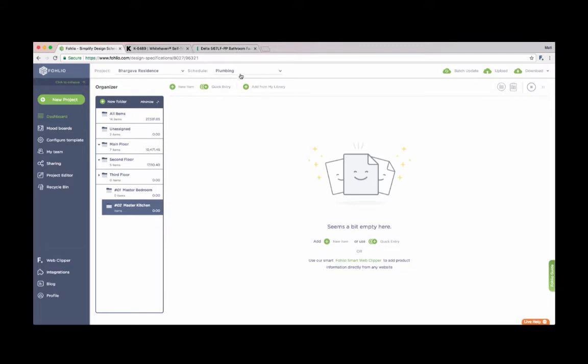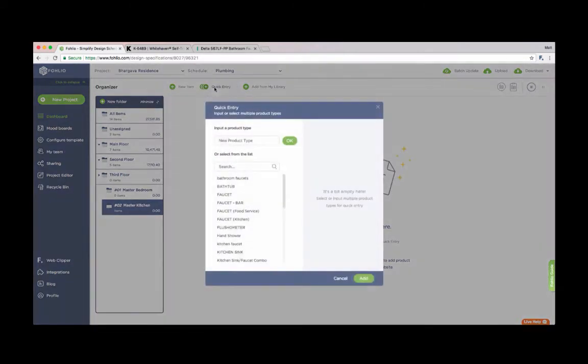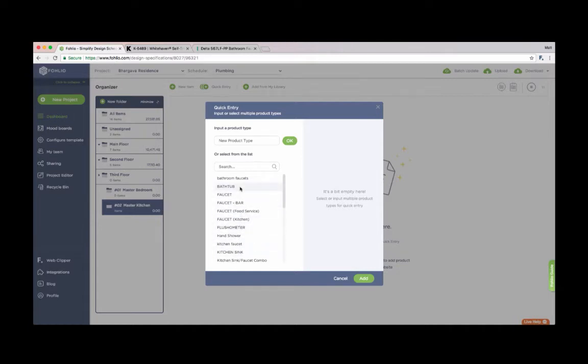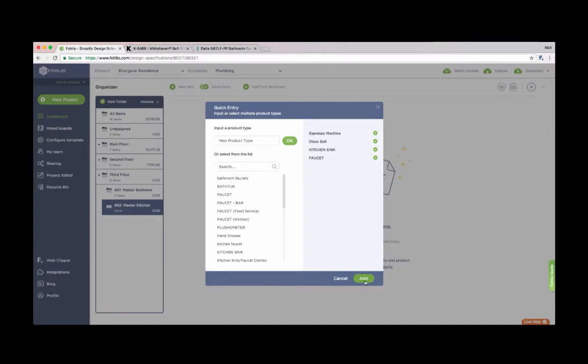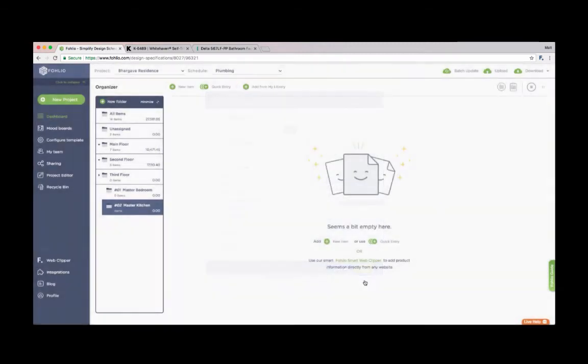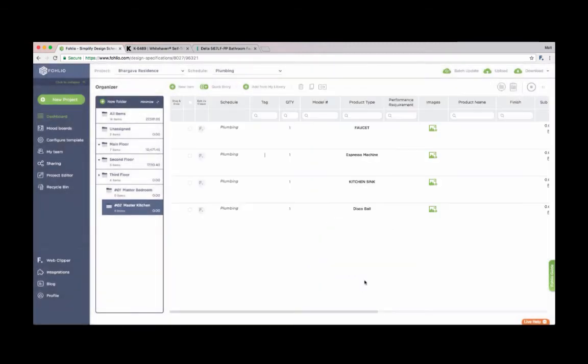I can do that here by clicking Quick Entry. We'll be working in my plumbing schedule. And because Folio knows that, it'll give us a list of items that are common to that schedule, like this faucet or this sink. But I can also add items that Folio doesn't have here. For instance, a disco ball or an espresso machine. I gotta have one of those. I'll click Add. And Folio will produce four separate line items for me.